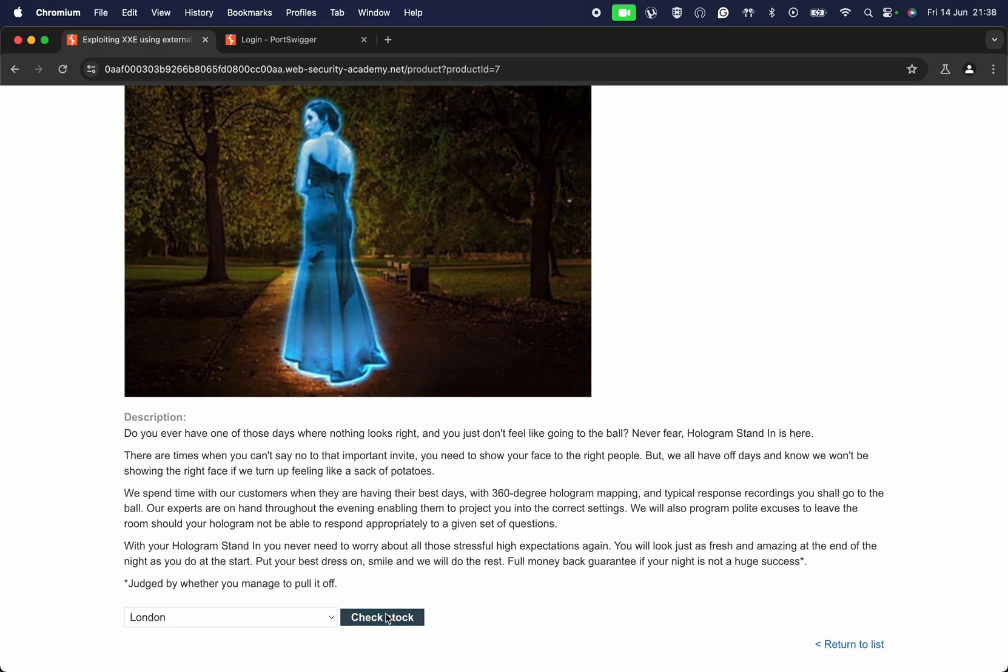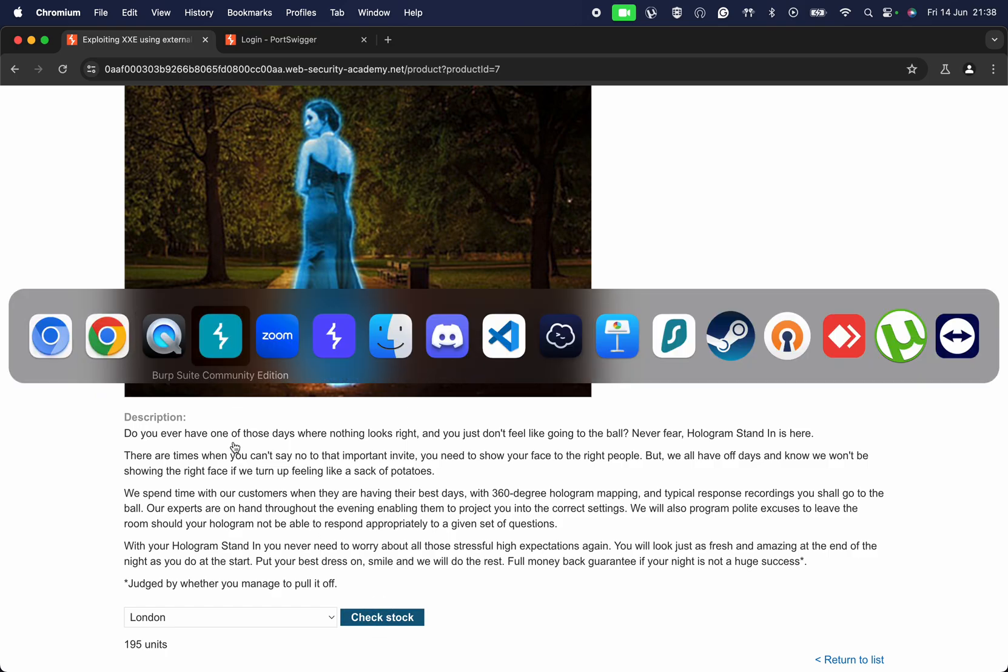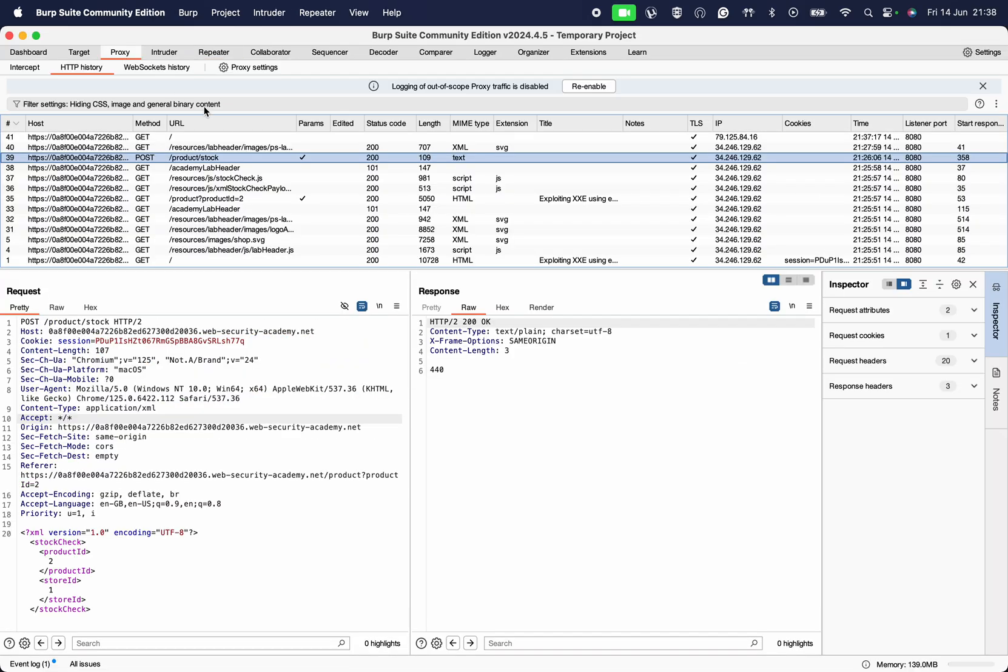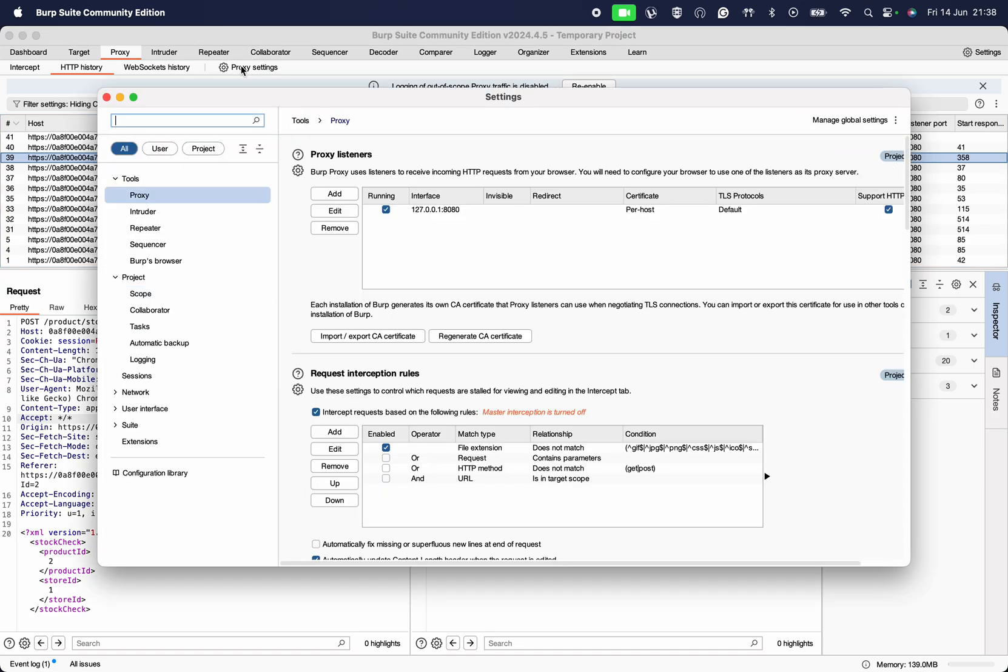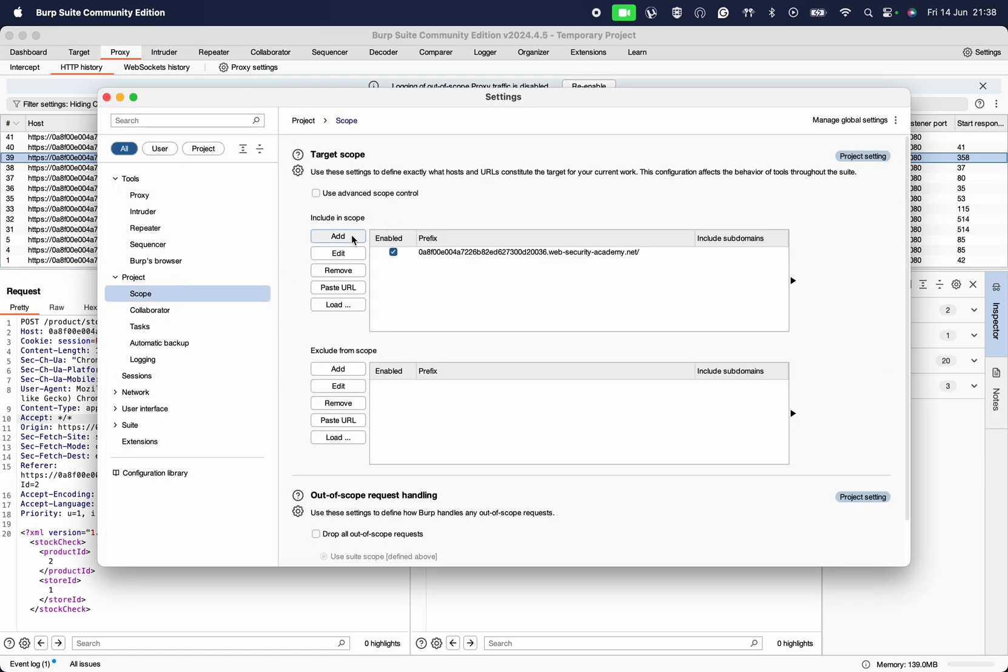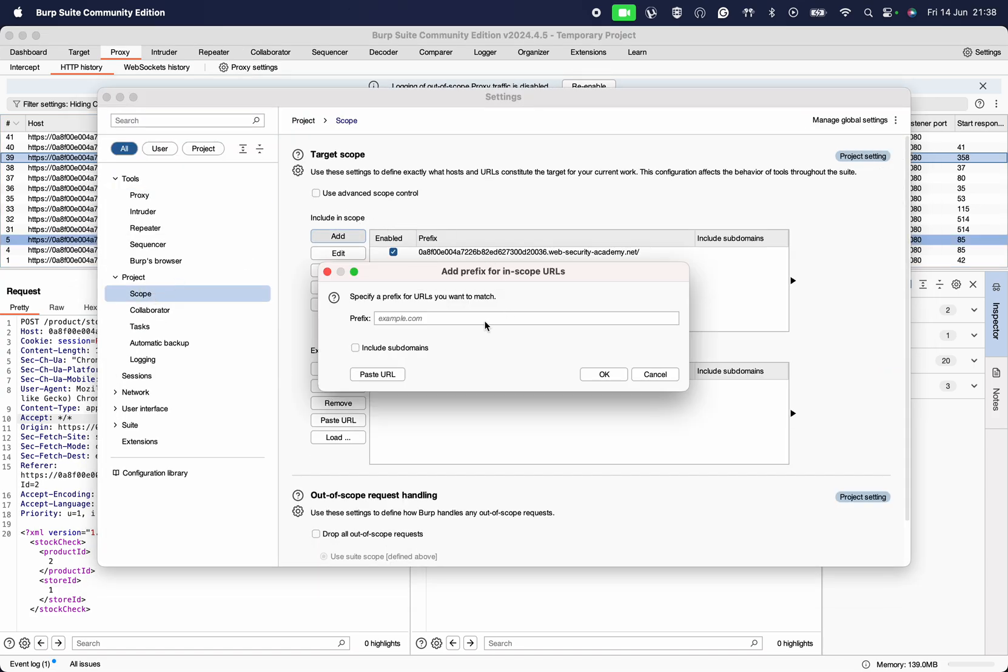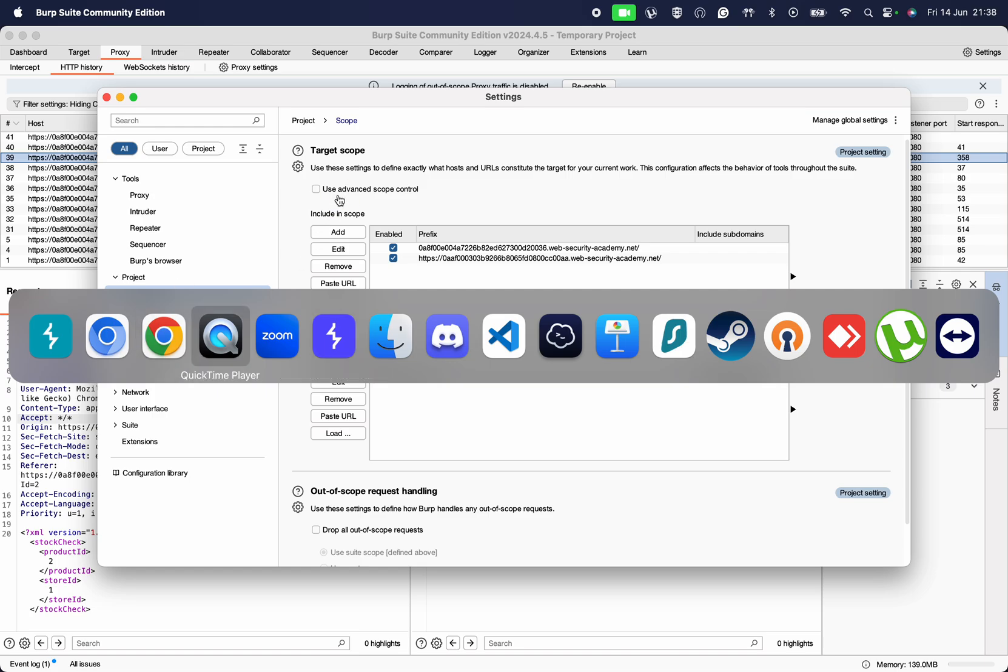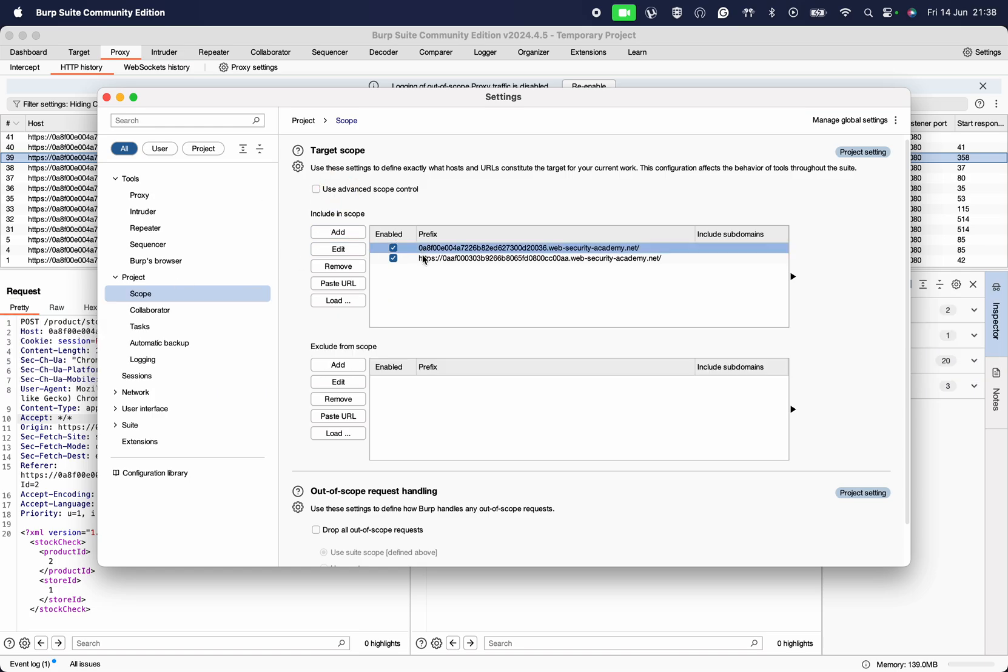Check the stock. I'm going to go to Burp Suite because my proxy settings aren't set correctly. My scope isn't set, so I'm going to set that up. I do not need the protocol in front of that, so I'm going to edit that out.